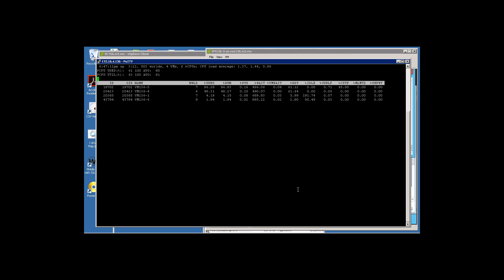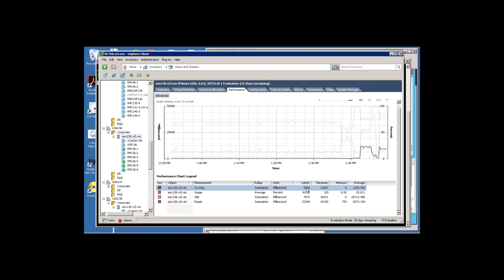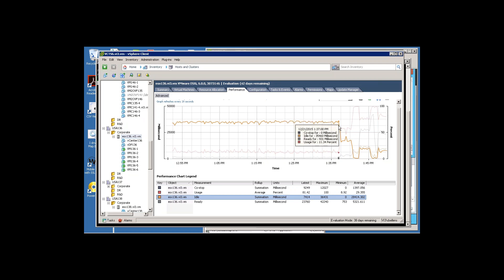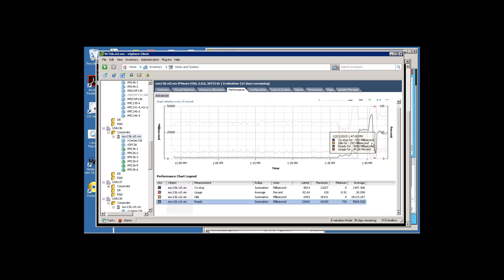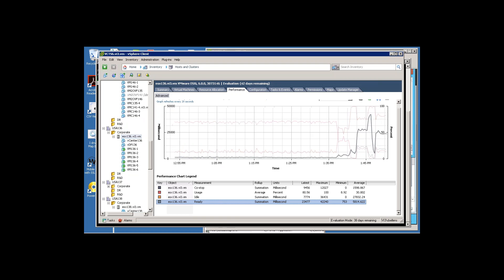Looking at the real-time performance graph: co-stop shows about half a processor in milliseconds. Idle time is nearly as bad — almost 36,000 idle out of 40,000 milliseconds when nothing was running. Ready time bounces around, with the highest ready time occurring when all four VBScript processes were running simultaneously. Overloading a host can definitely cause serious performance problems.